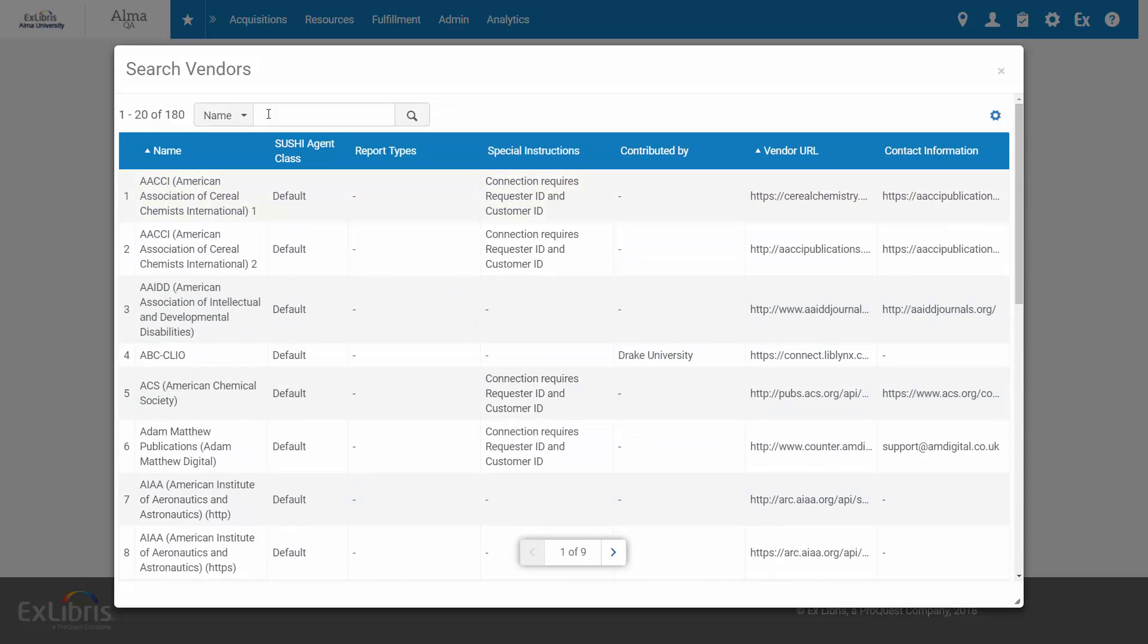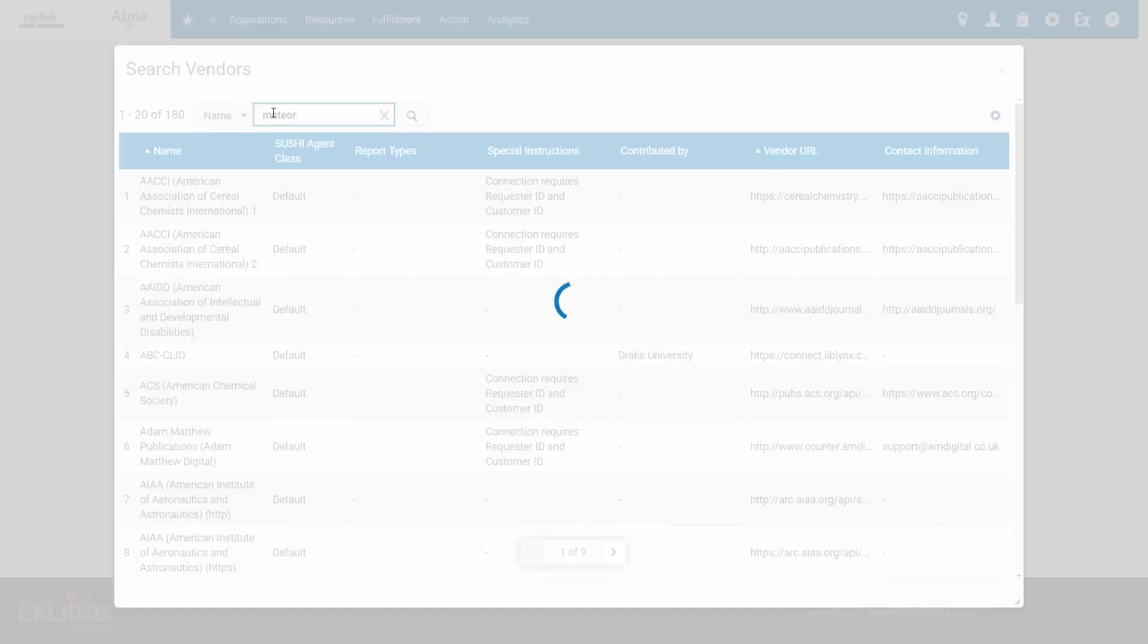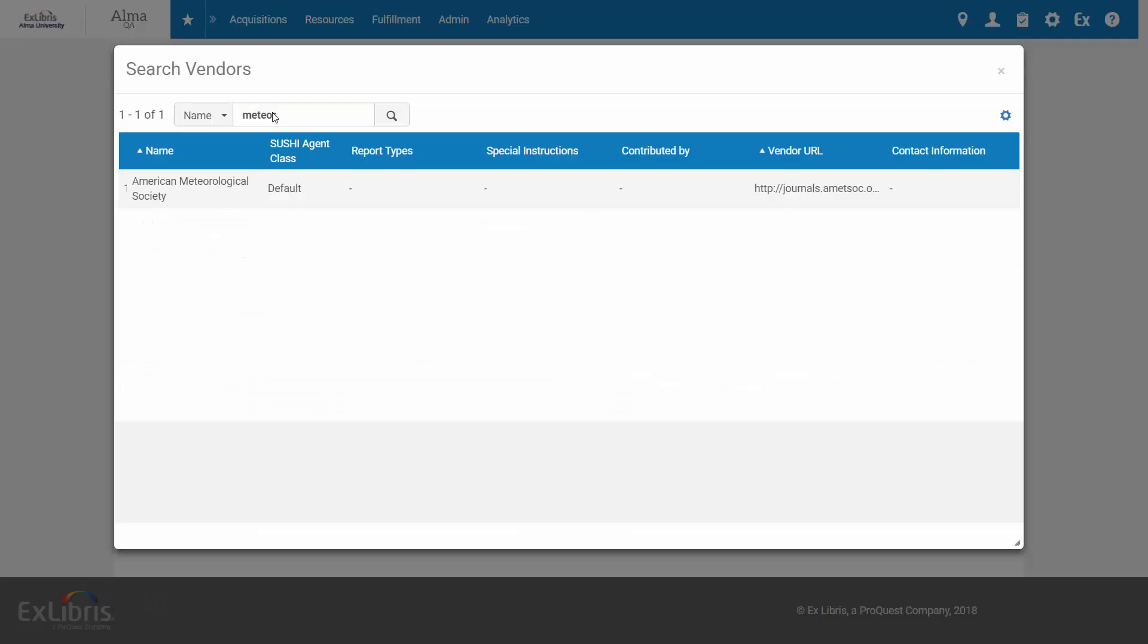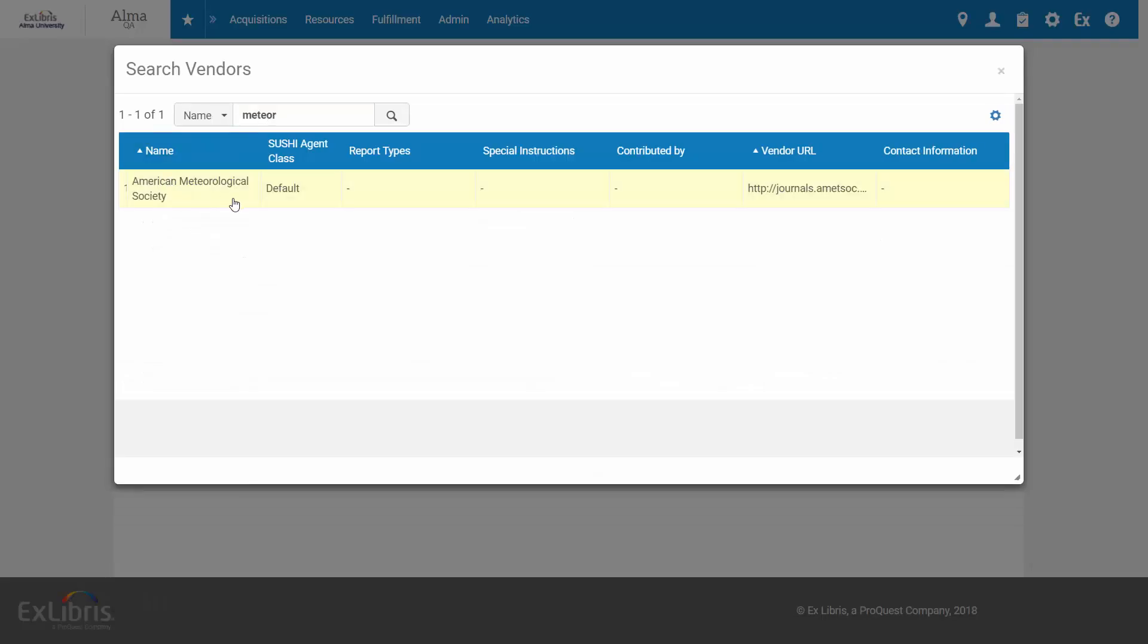And now searching for even a partial term, like Meteor, yields the desired result.